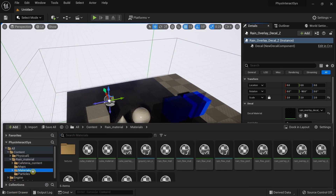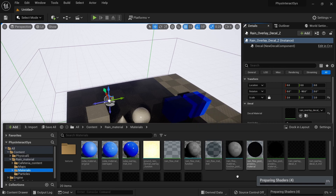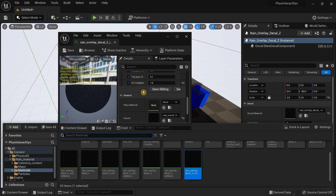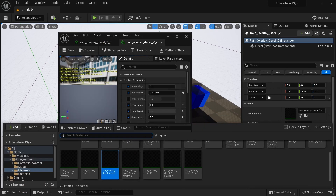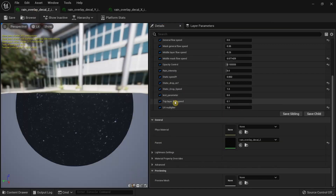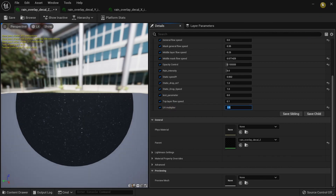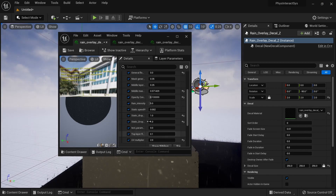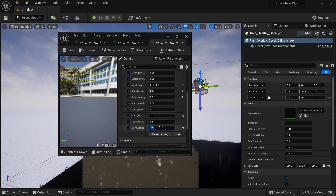Under Materials we have the rain overlay material for decal X, Y, and Z. For each of the three decal instances — decal Z, decal Y, and decal X — you need to modify the UV multiplier uniformly. I'm going to increase the value by two. You modify this value based on how you want the rain to appear; if the drops are too big, increase the value so the rain flowing across these cubes looks more proper.